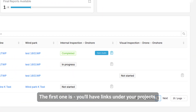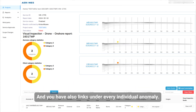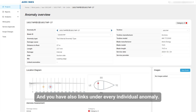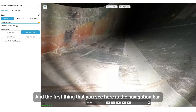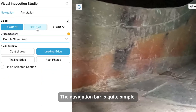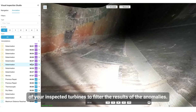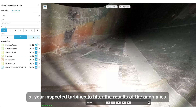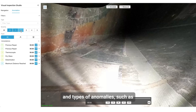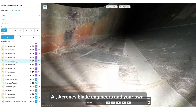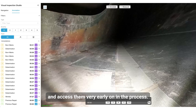The first access point is under your projects, also under turbine views, under inspection results pages, and you also have links under every individual anomaly. Once you click on one of these links you'll be taken to the visual inspection studio. The first thing you see is the navigation bar, which allows you to move across the different parts and sections of your inspected turbines and filter the results of the anomalies. Here you can see the actual list of anomalies and filter by tracks and types such as AI, our own blade engineers, and your own. All of our inspections are AI-assisted so you can filter them here and access them very early in the process.